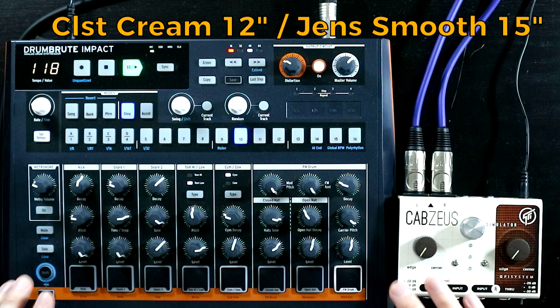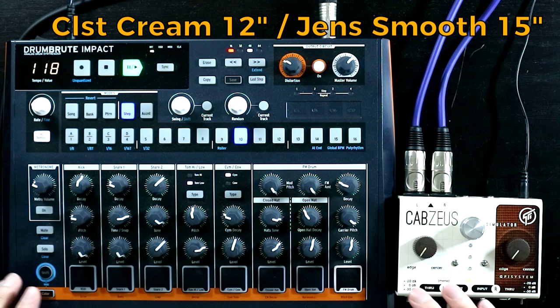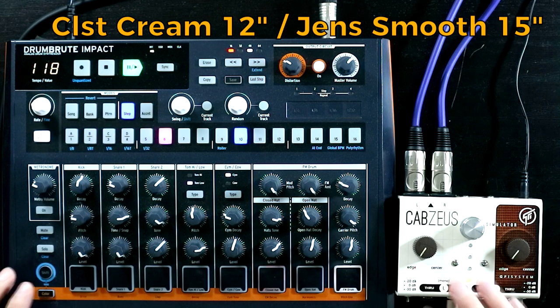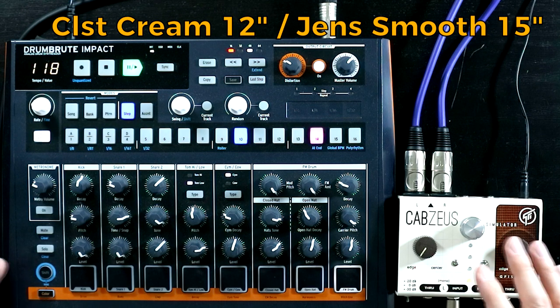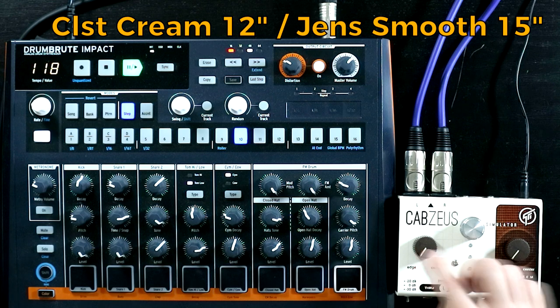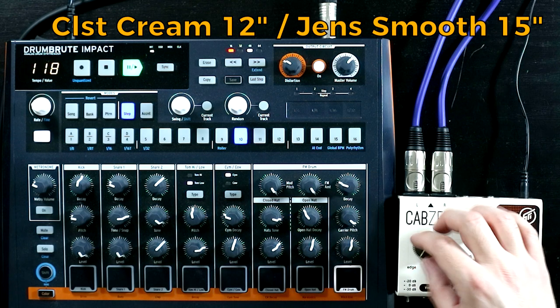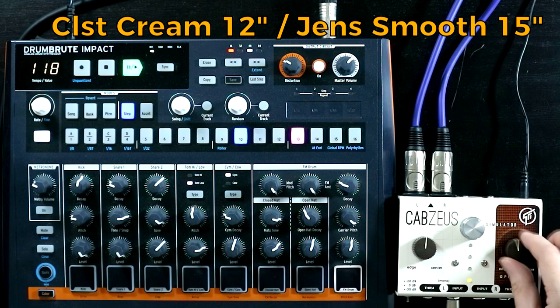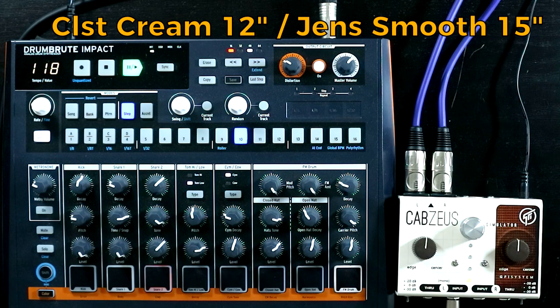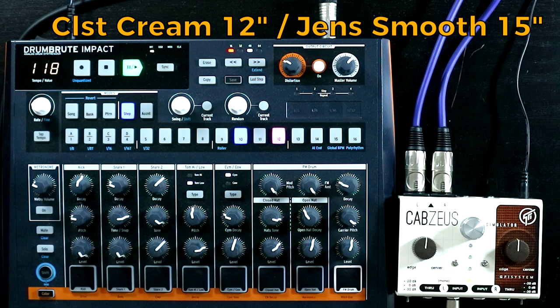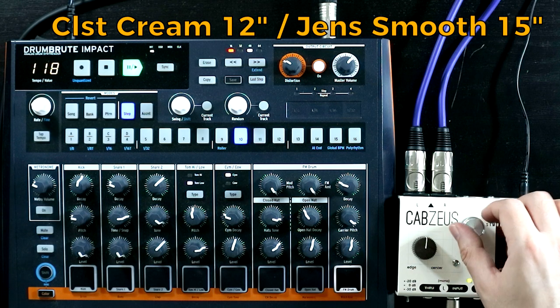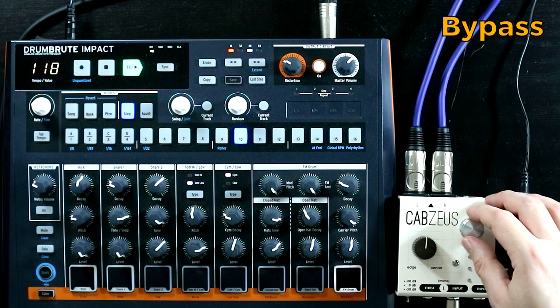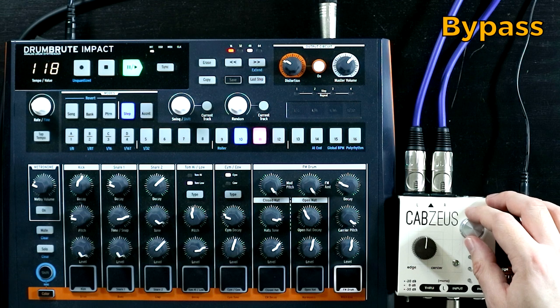Now this one has taken out quite a lot of the top end, but it's made the lower mids and low end massive. I think on this one, I've got everything set right to the edge, so we get as much bottom end as possible. Let's try percent this in the middle. Yeah, a little bit more balance there. Compare it with the dry signal. It's quite a long way off, right?